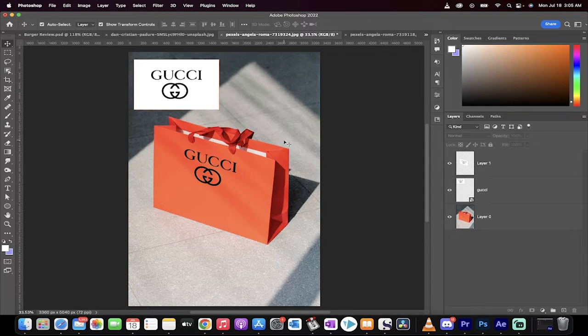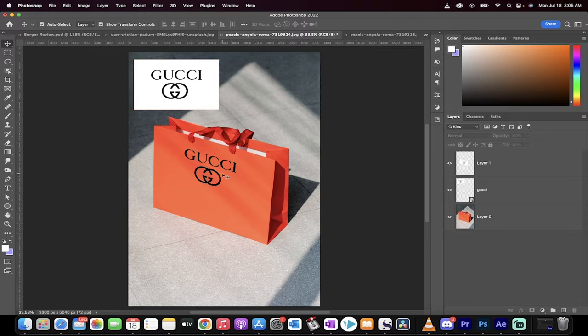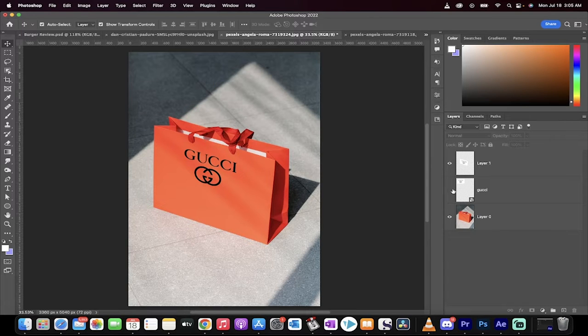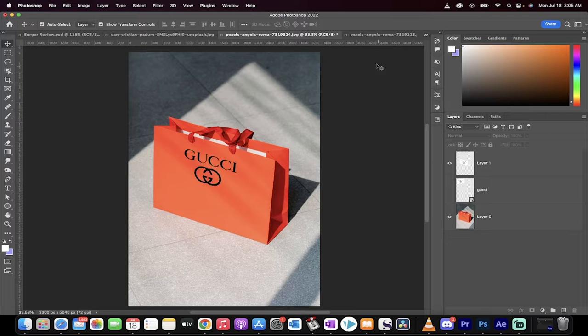This one, I'm going to show you how to place a logo. In particular, we're going to put this Gucci onto a bag like I've done here. Here's the original shot. I'll go here, and then here's what we ended up with.